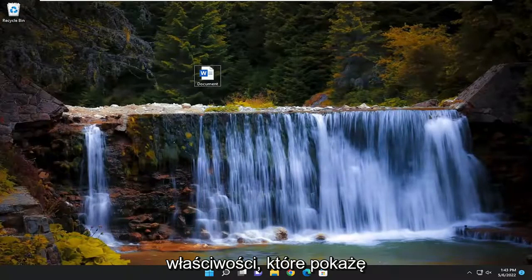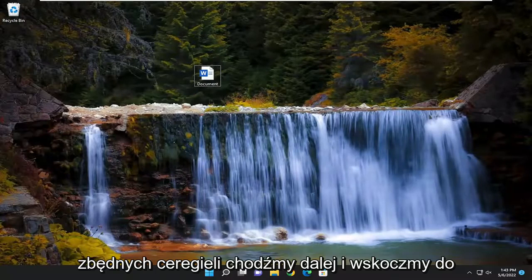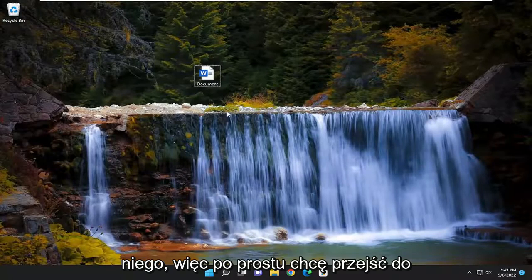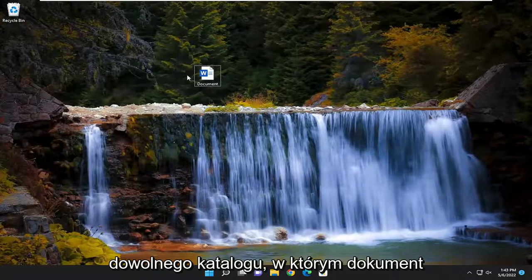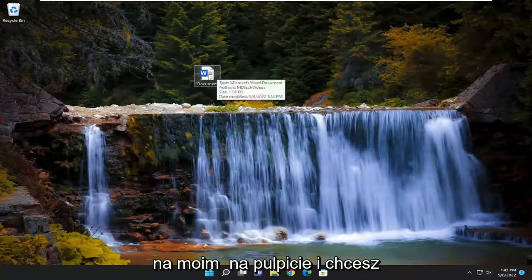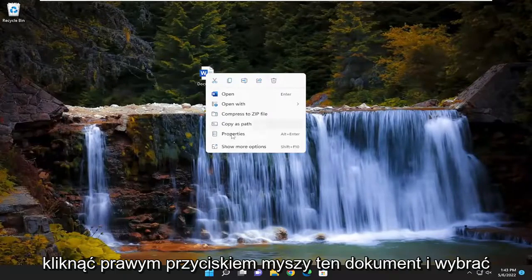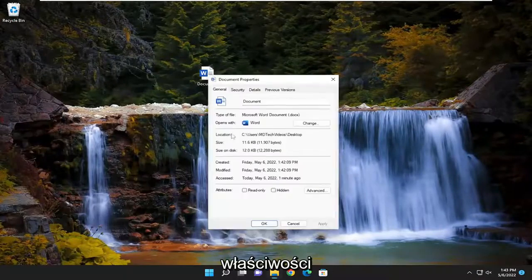If you want to remove it from the properties, I'm going to show you how to do that. Without further ado, let's jump into it. Navigate to wherever the directory the document is saved. In my case, I have it on my desktop. Right-click on that document and select properties.